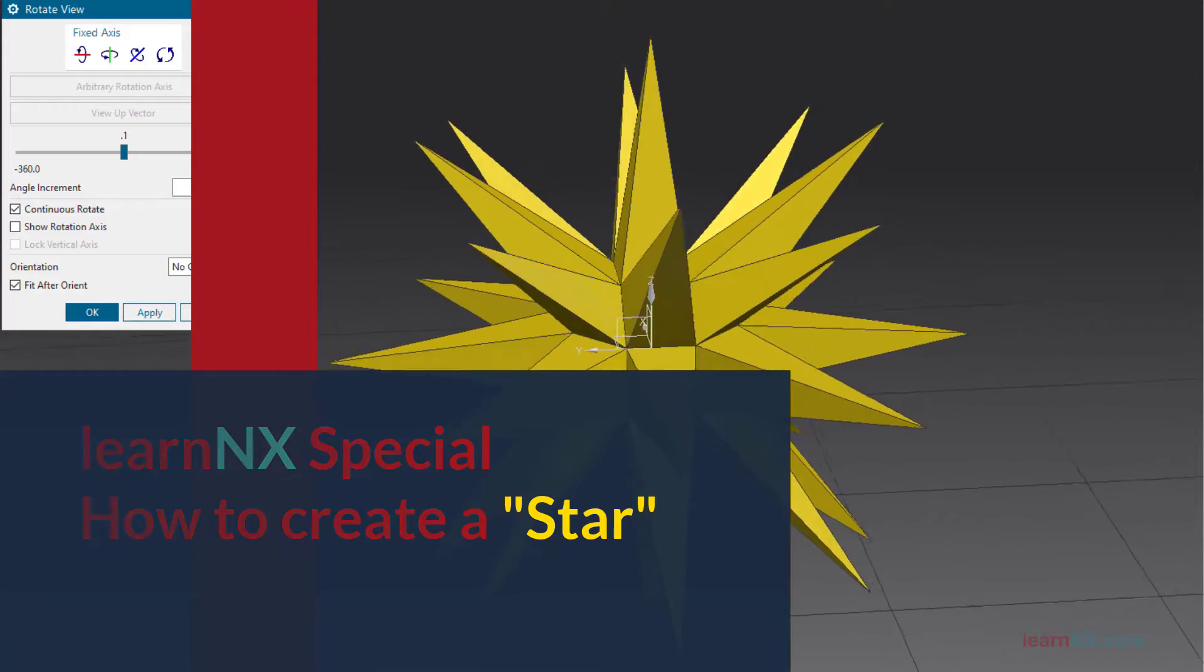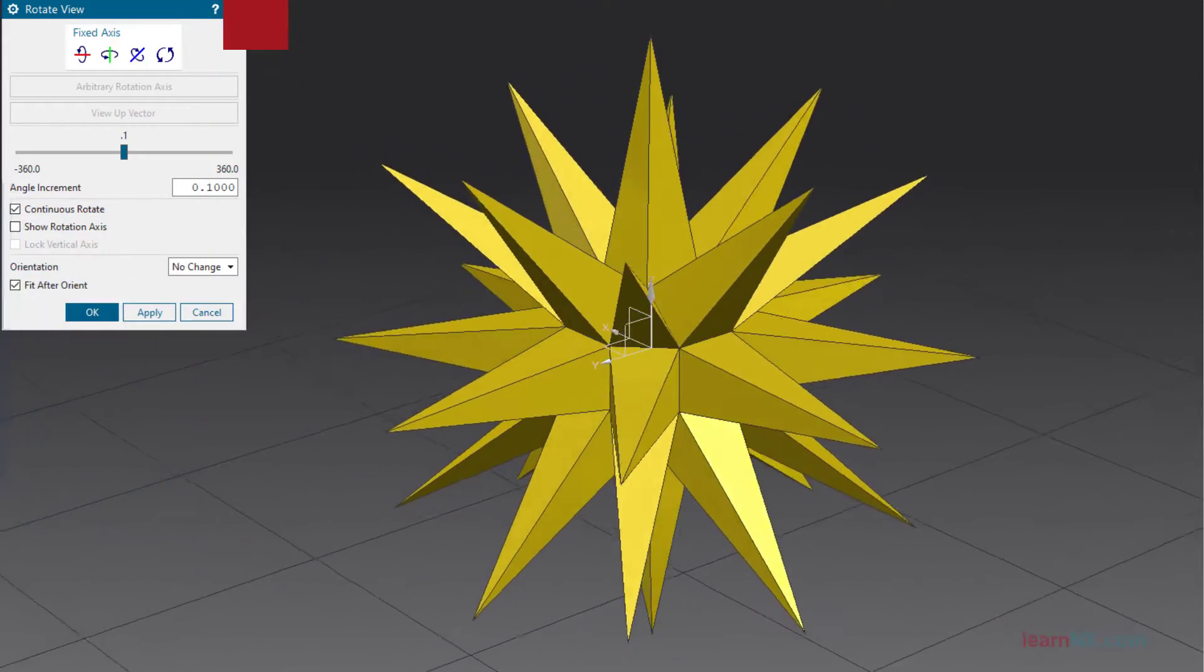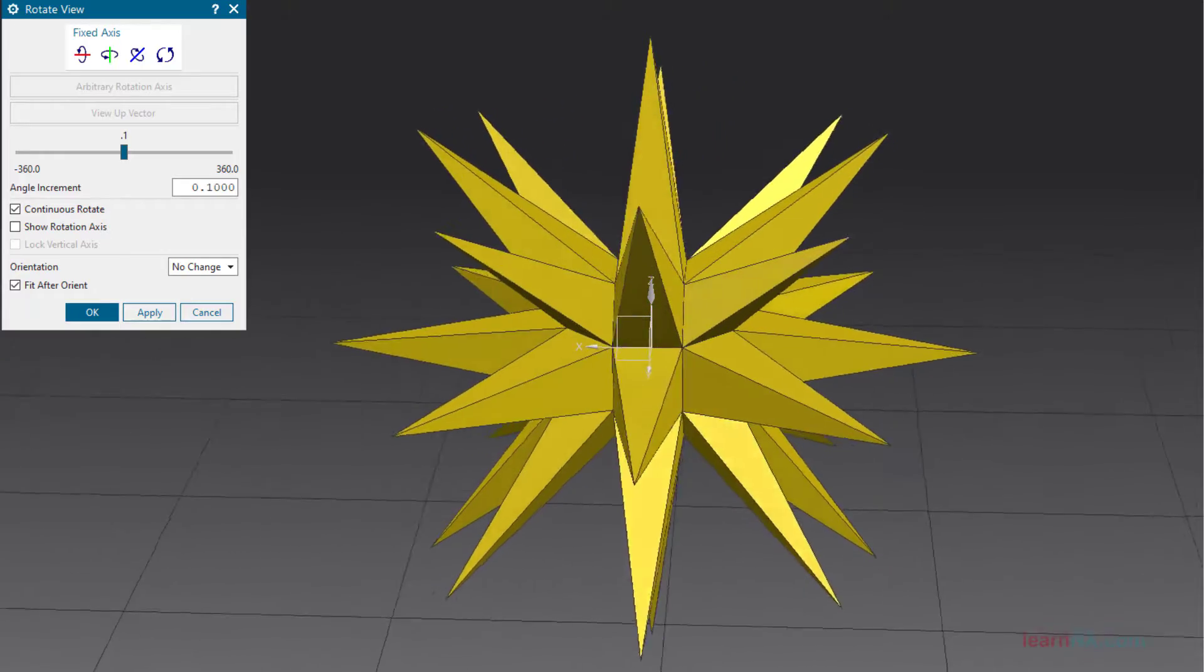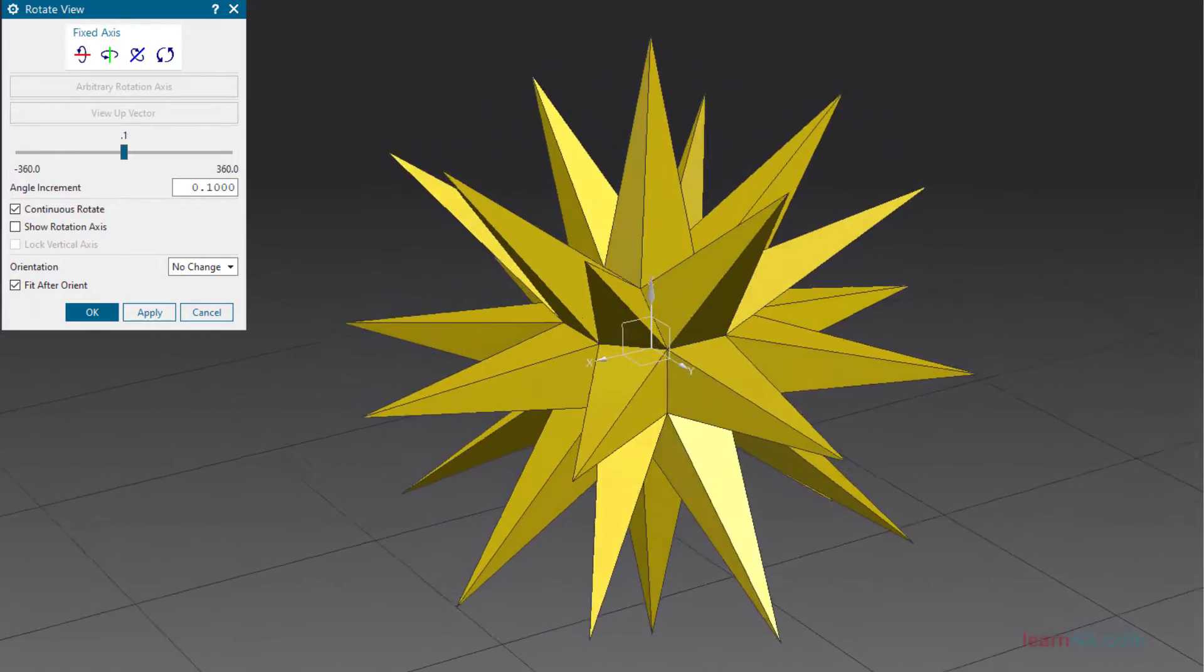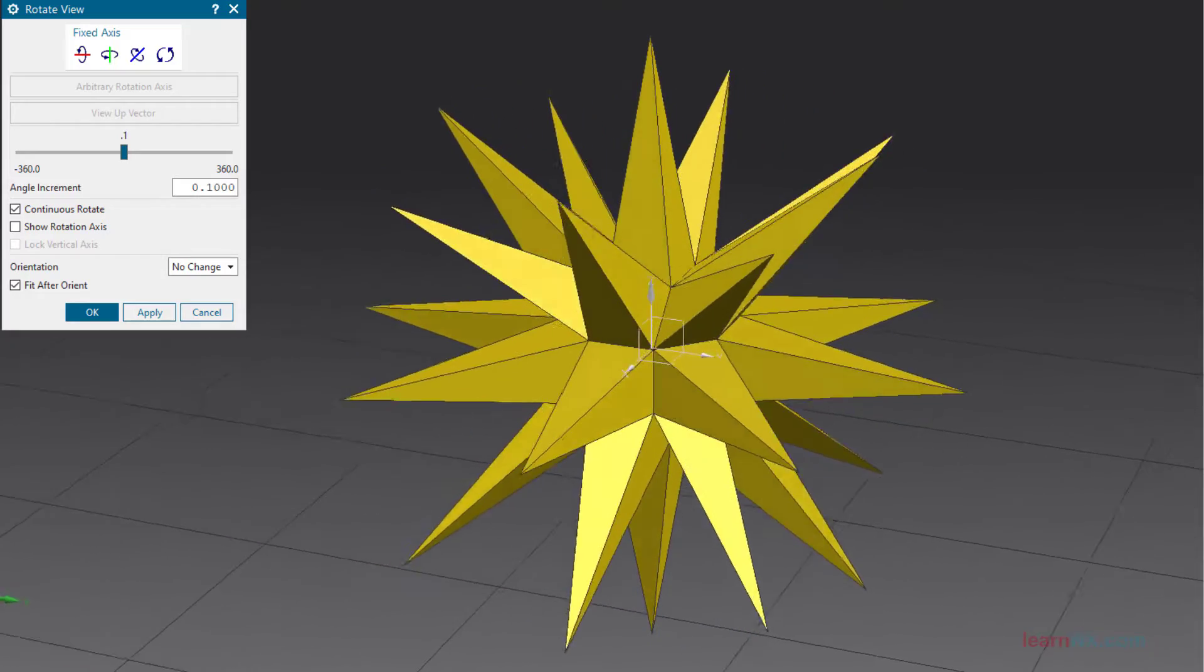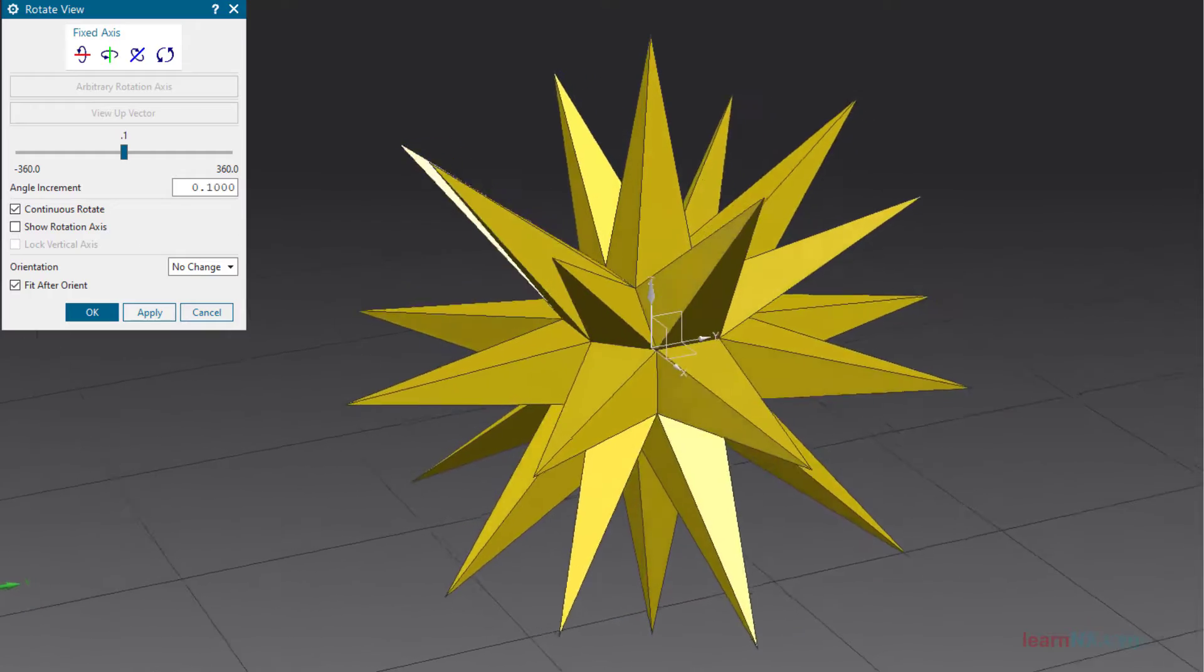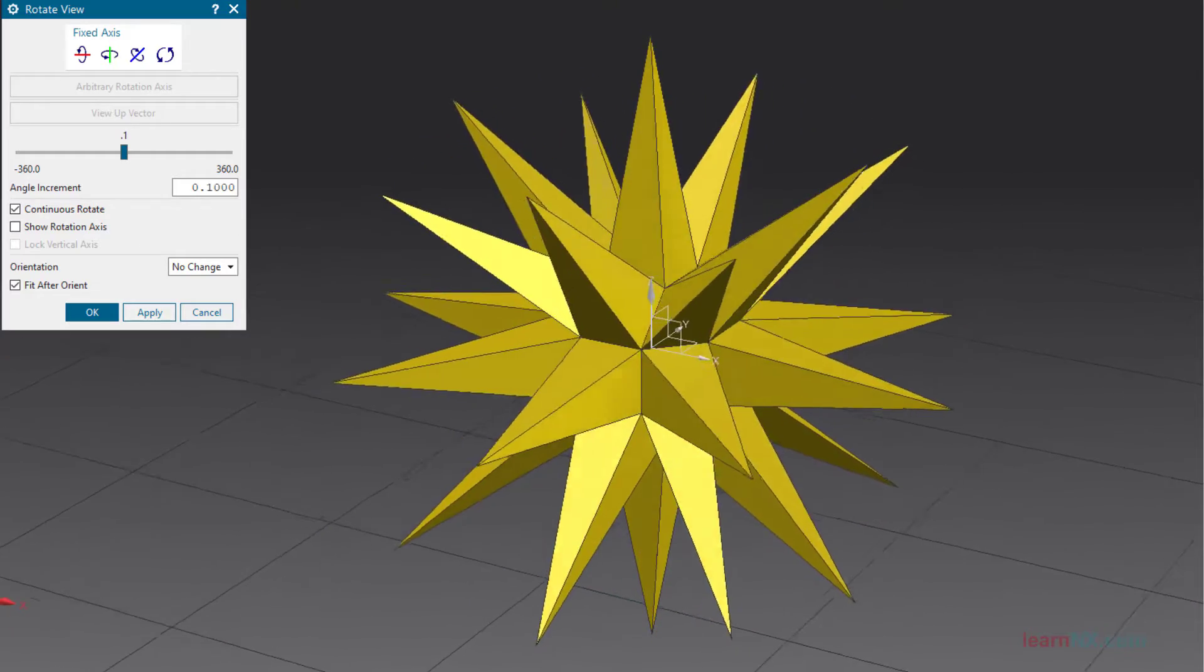Here is LearnNX with a special topic: how to create a star. This now world-famous star is not only beautiful but also has a wonderful shape, the geometric rules of which I show in this video. I would like to thank my subscribers for a successful year on YouTube. Let's now take a first analytical look at this star.